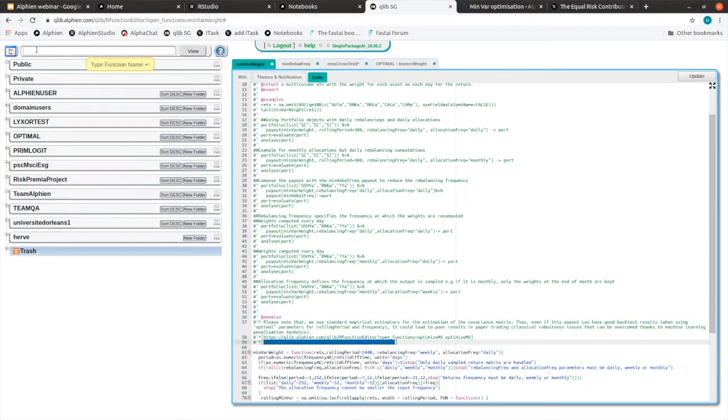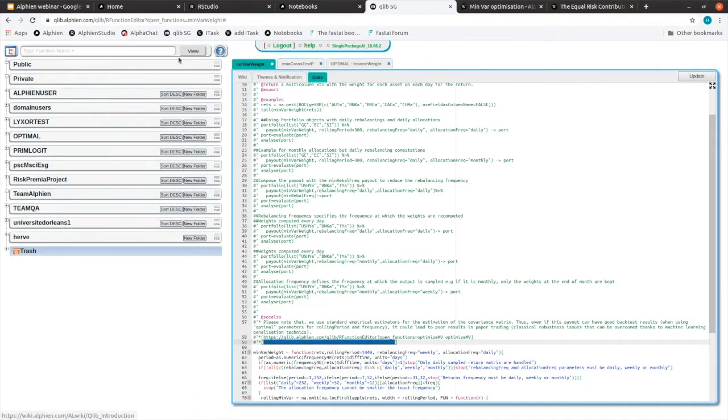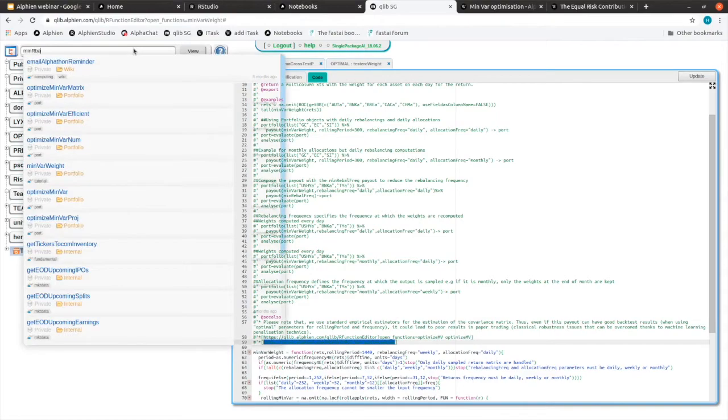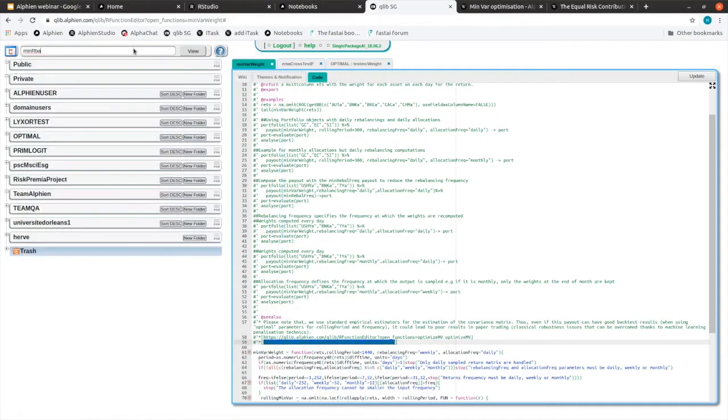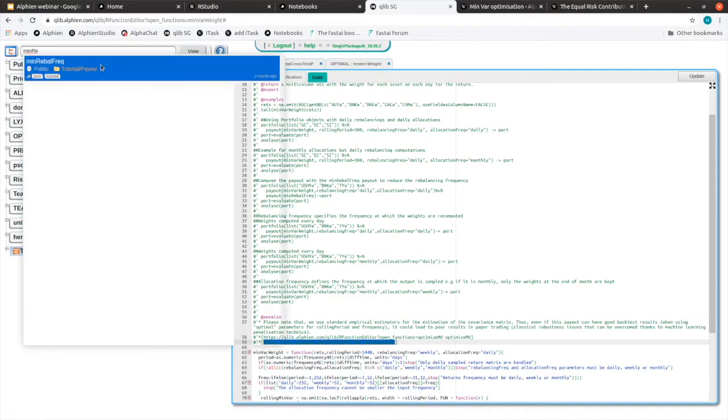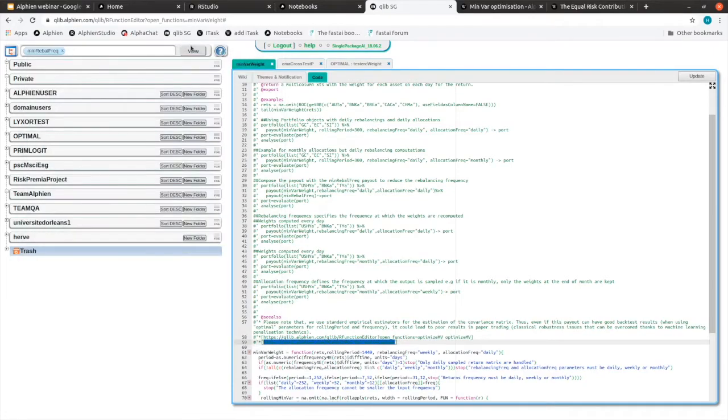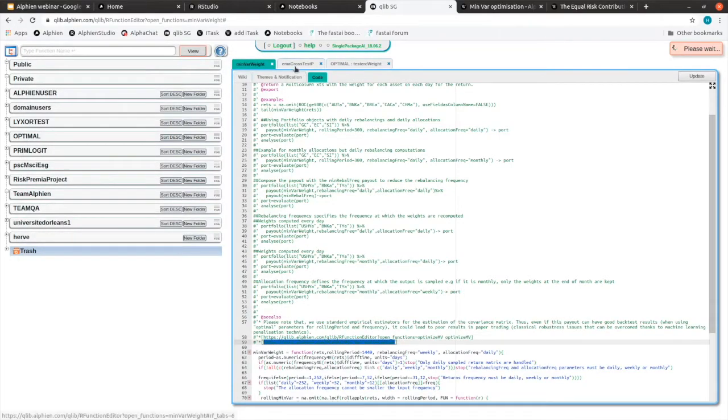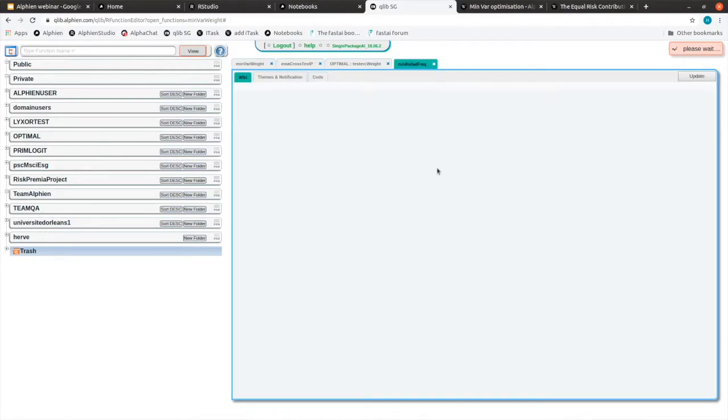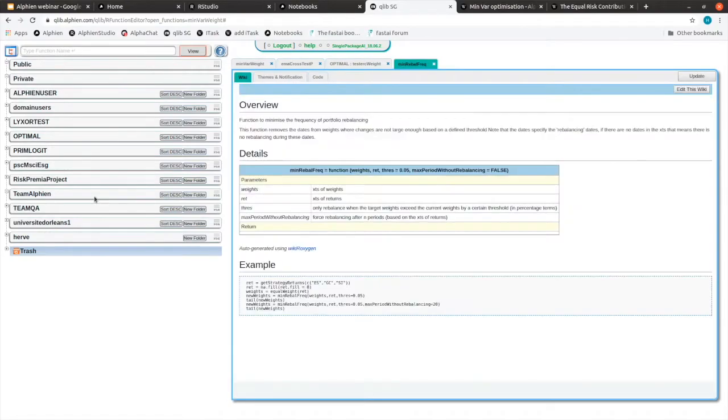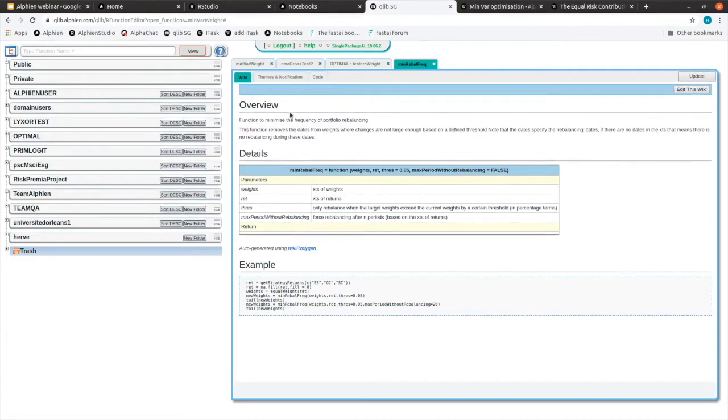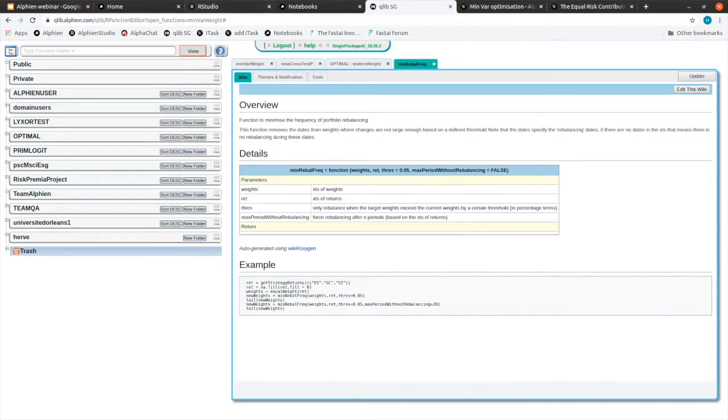Last thing to note here, if I close this one, I can look at what's there and then access the function. You also need to know that for the Alphaton we require you to put your payouts, your portfolio payouts within the Qlib so that we are able to replicate it. It's a nice way to centralize all the things you have developed. I hope that covers your question.